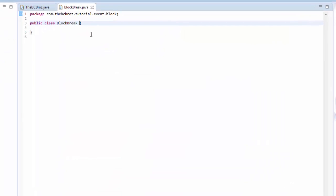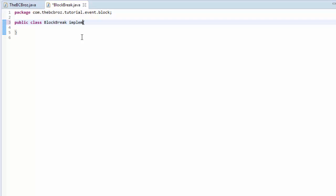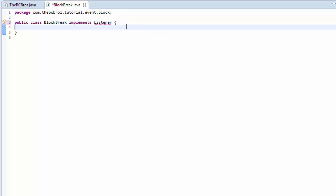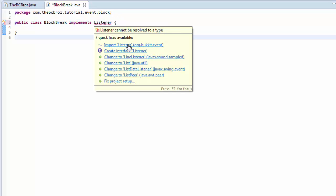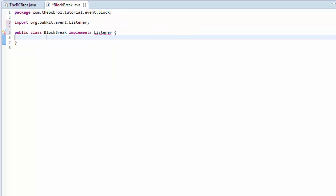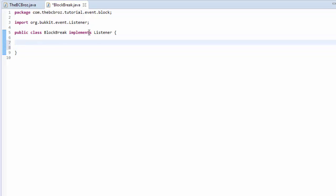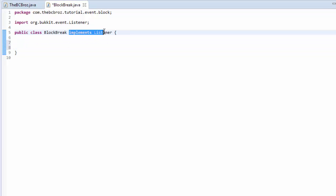This block break class has to implement Listener. We import Listener from org.bucket.event. This allows our code to know that this class is a class that can listen for events.